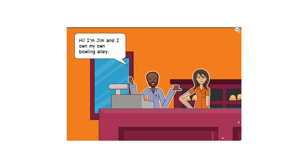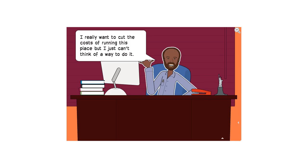Hi, I'm Jim and I own my own bowling alley. I really want to cut the cost of running this place, but I just can't think of a way to do it.